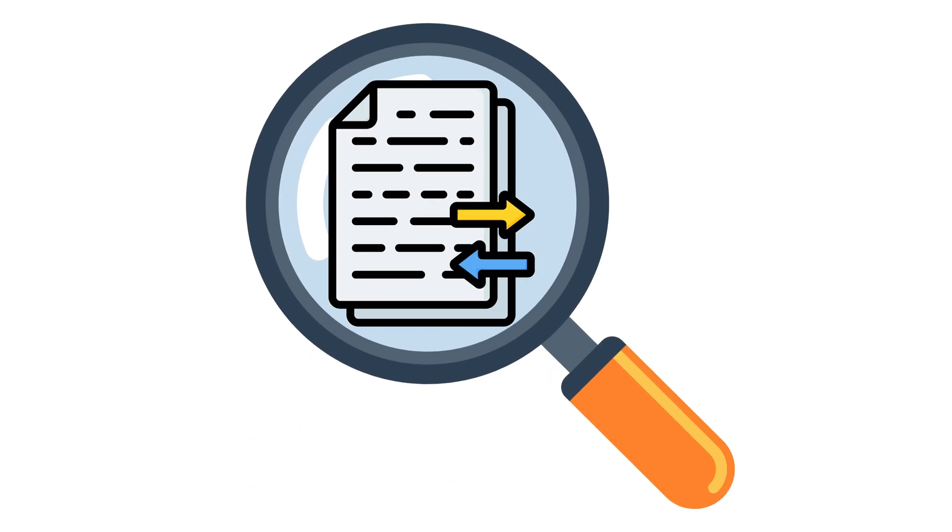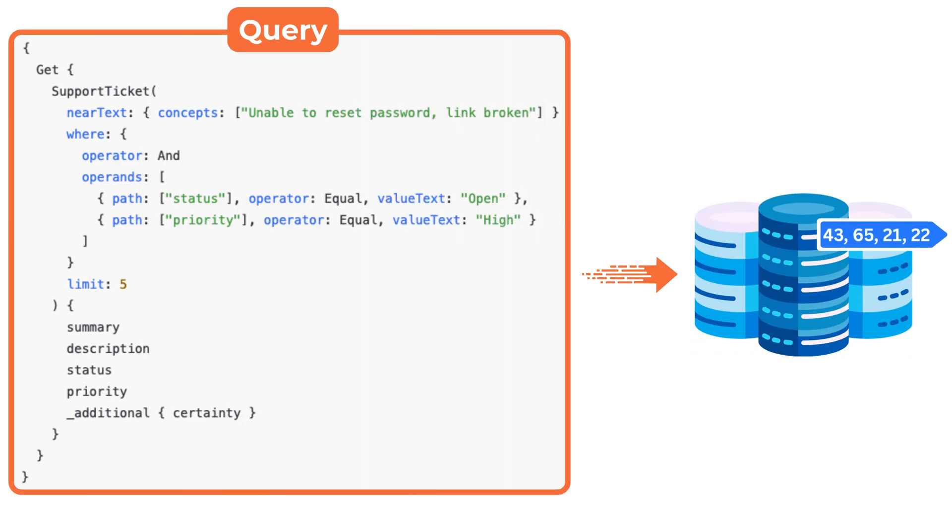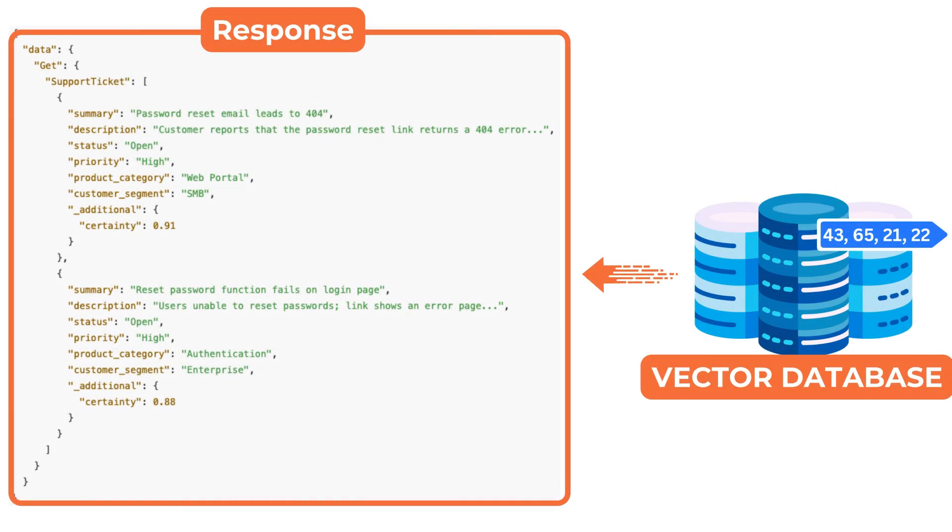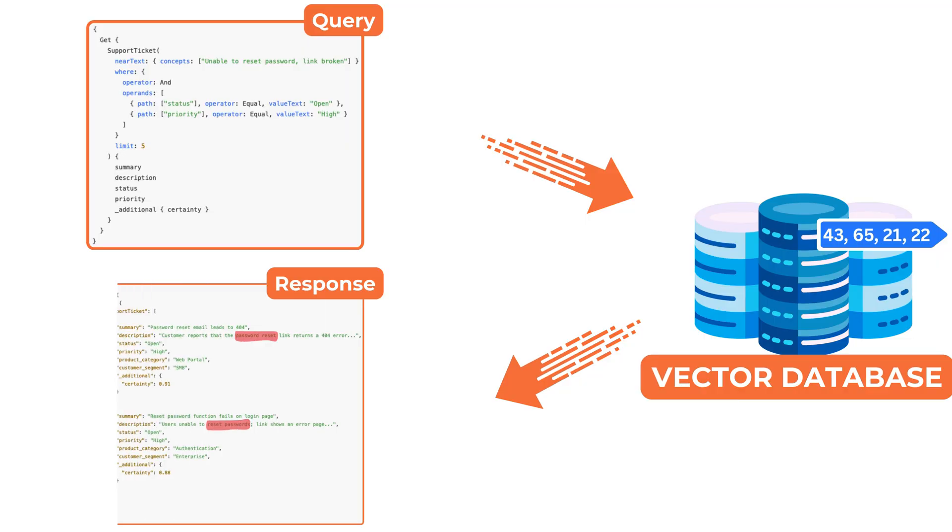From the application's point of view, the experience is seamless. A query is submitted with optional filters and the system returns records that are relevant based on meaning rather than surface level matches. This is exactly what a vector database is designed to do.